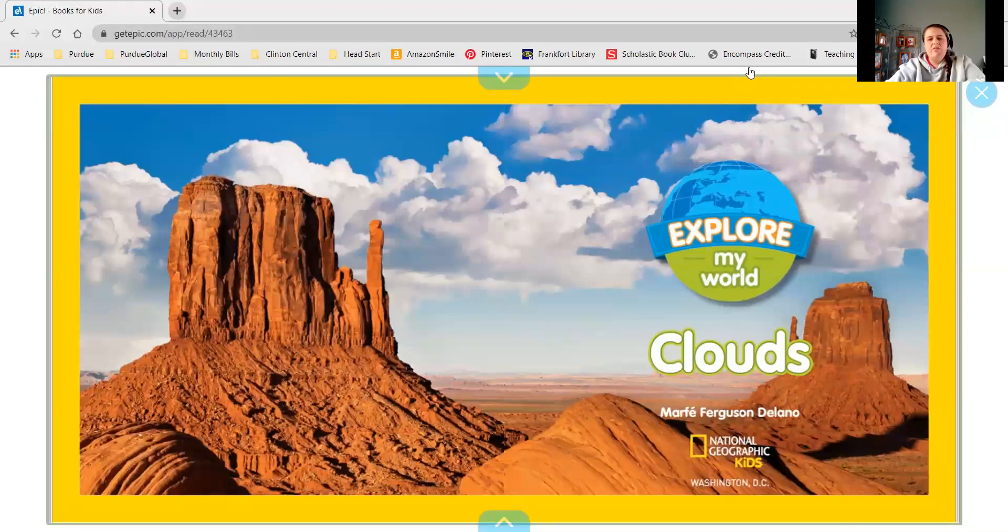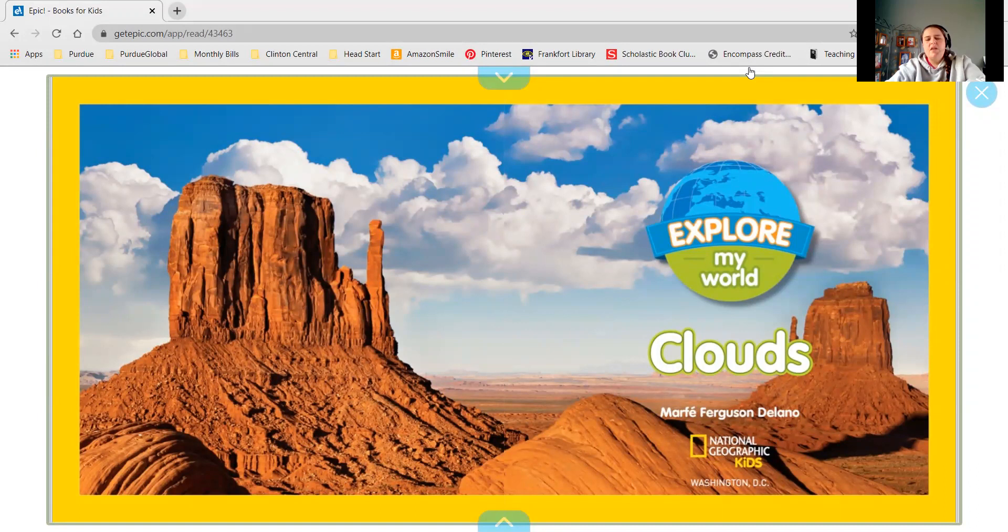Explore My World, Clouds, National Geographic for Kids.